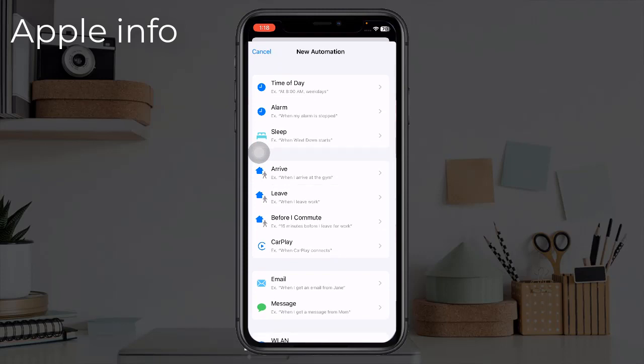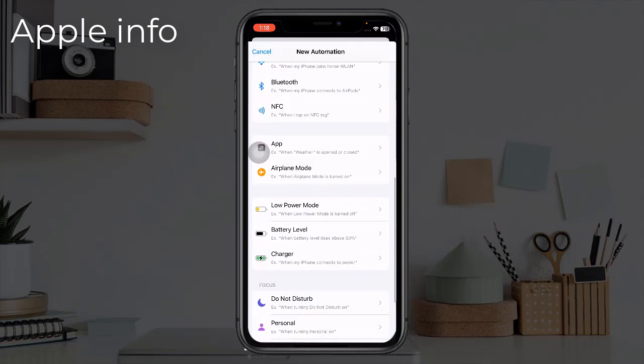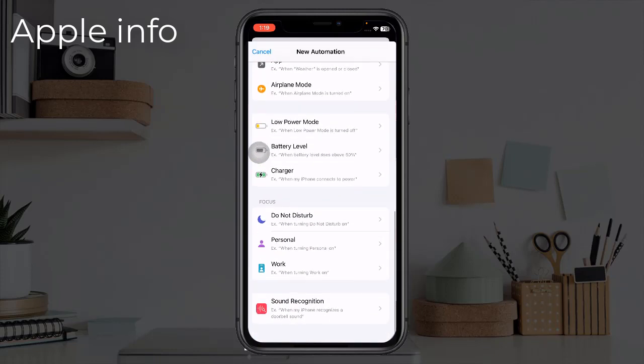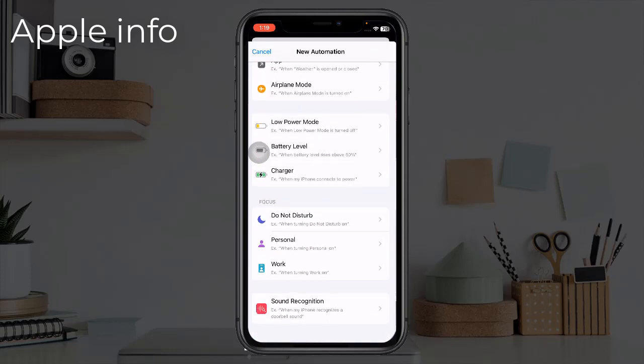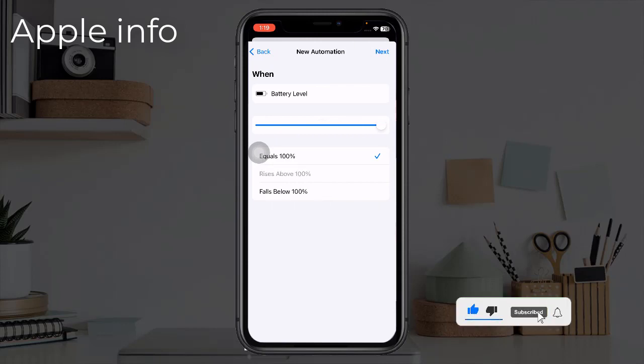The next phase is scroll down and look for Battery Level. Click on Battery Level, slide to 100%, then click Next.